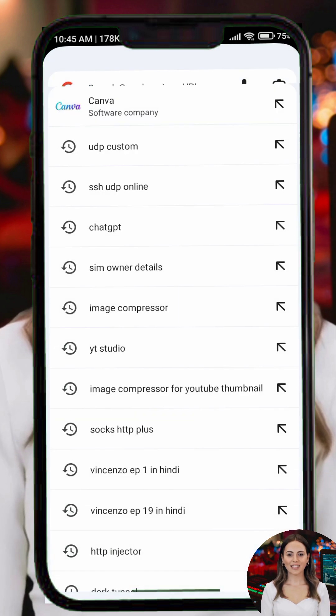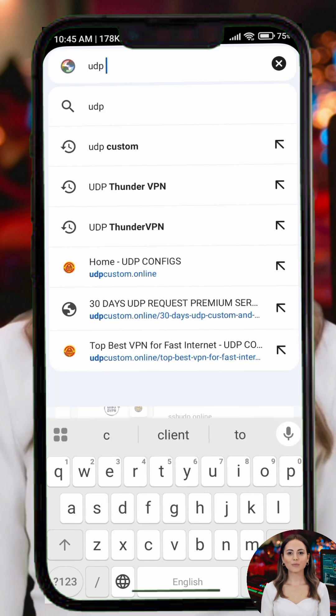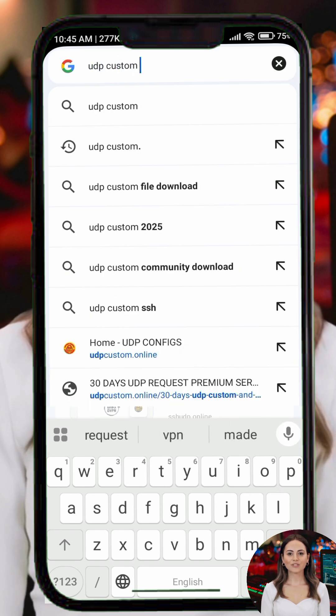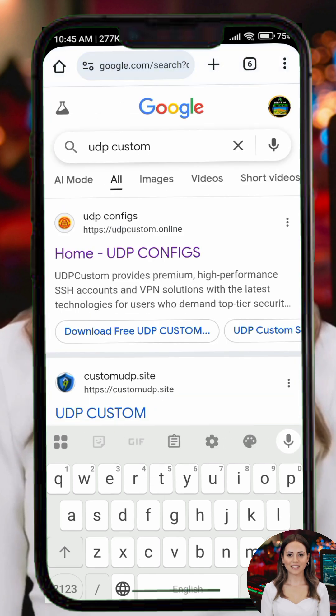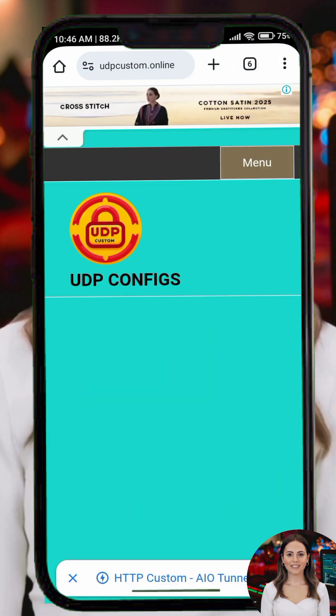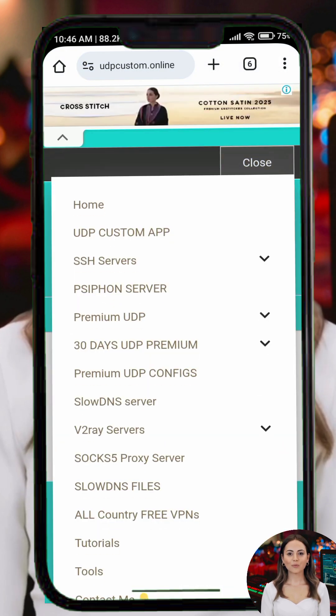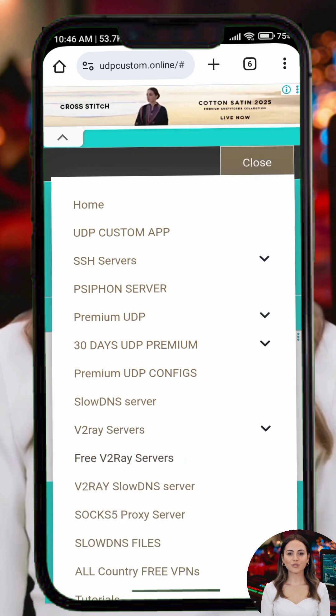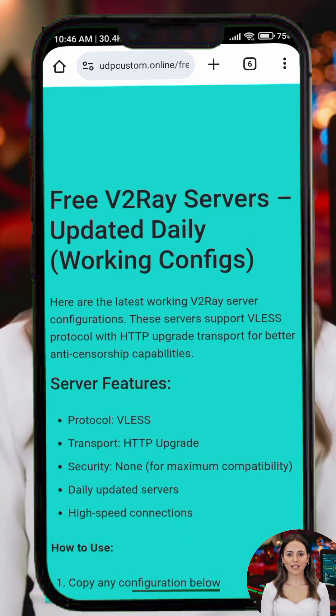Step 2. Create a V2Ray account. Open your browser and search for UDP Custom. Go to the official website, tap the menu button and select V2Ray servers, then choose free V2Ray servers.